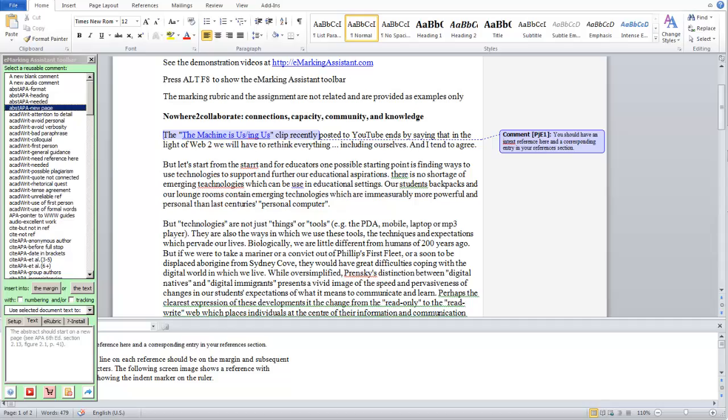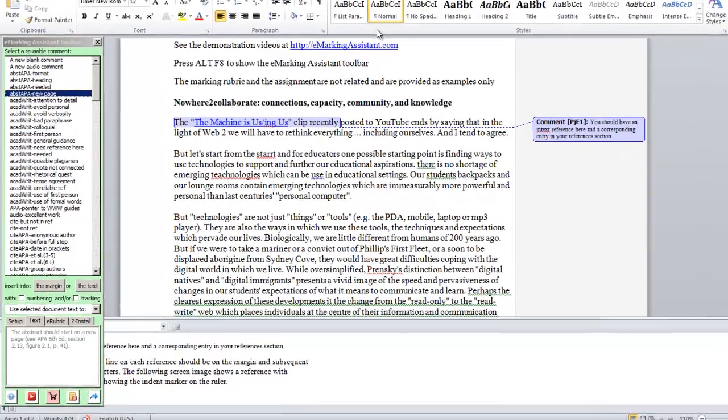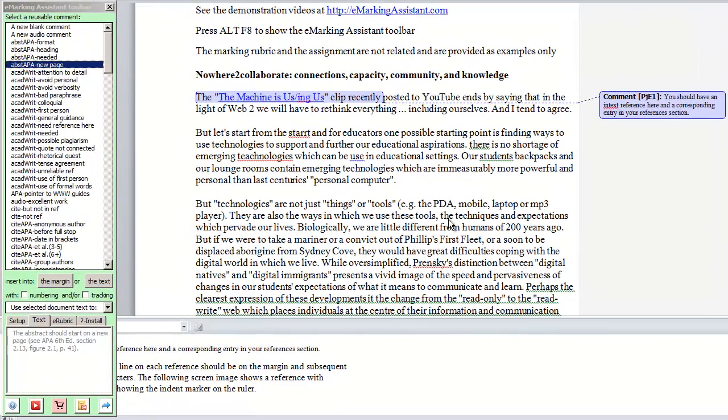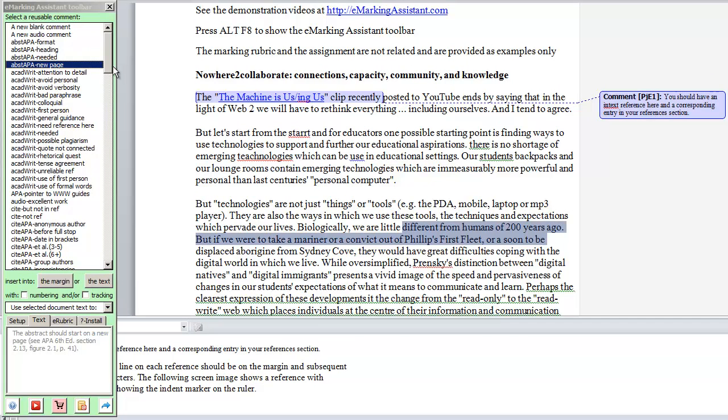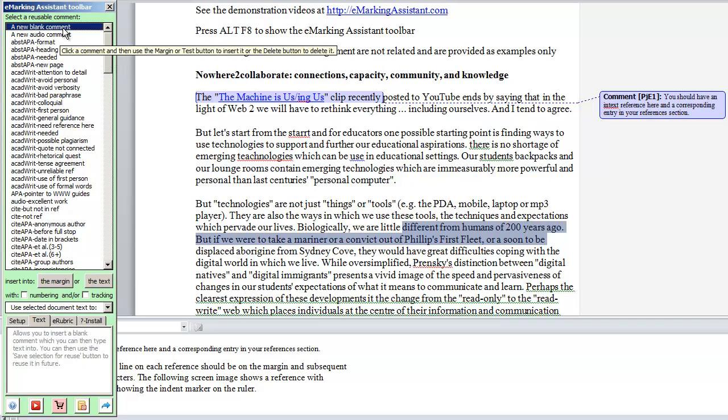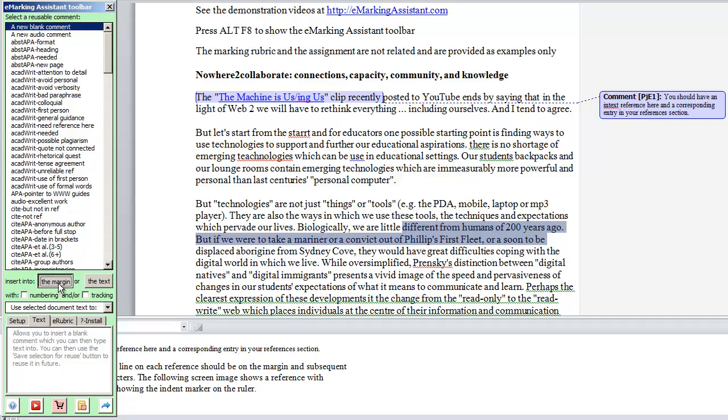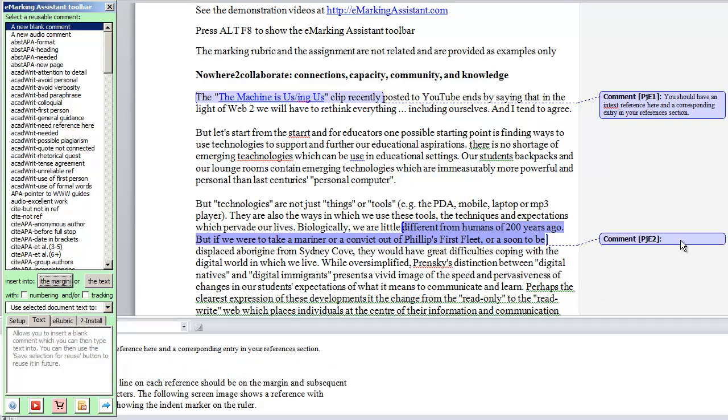We can also quickly create new comments and save them for reuse. For example, here we will make a comment, new comment. Click new comment, insert it in the margin.